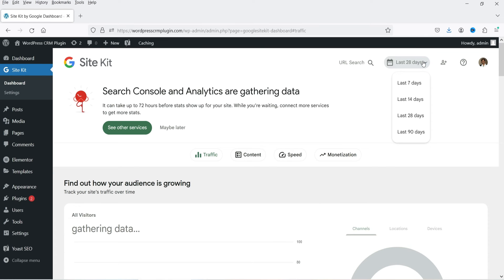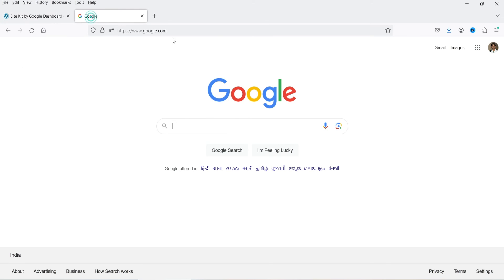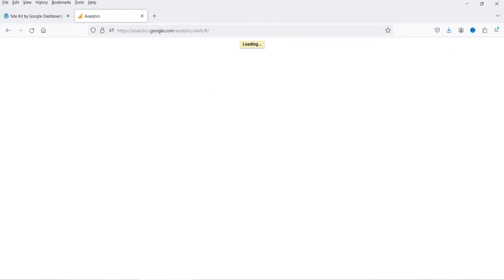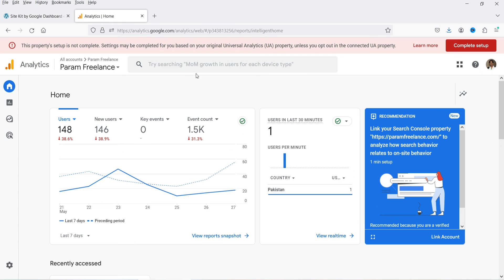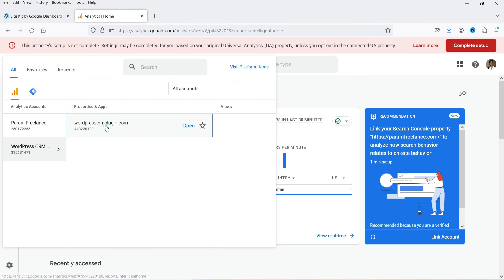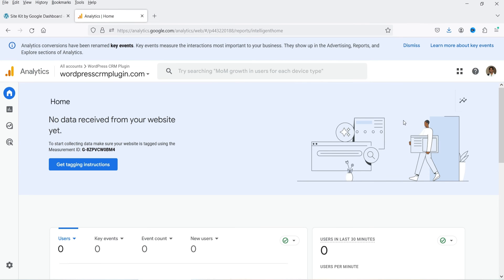Back on the dashboard, at the top you will see Last 28 Days. If you want to see last 7 days or last 14 days data, you can select from the dropdown. It says it can take up to 72 hours before stats show up for your website while you are waiting — connect more services. This is a brand new website so it is not going to show data immediately — it will take some time. If I go directly to analytics.google.com I can see that the account has been created. Here I'm logging into analytics.google.com — no data received yet because this is a new site.